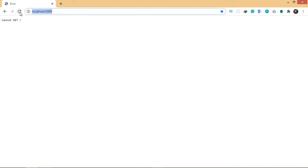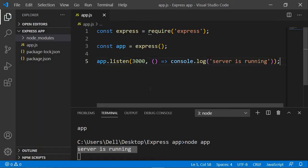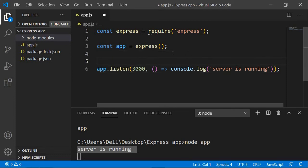The reason we are getting the error 'Cannot GET slash' is because we haven't created a route for this path, which is localhost 3000, also called slash — the root path. That's what we're going to do next. We created a server using the app.listen method.